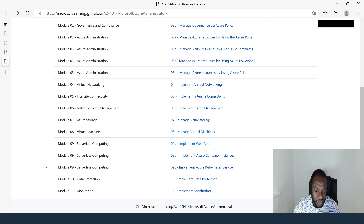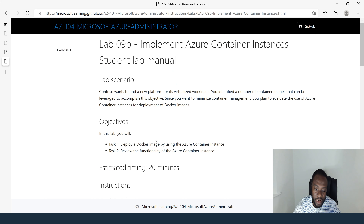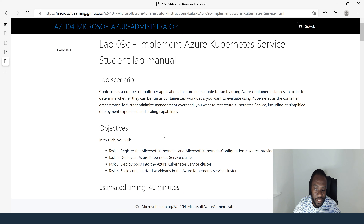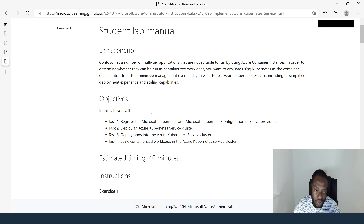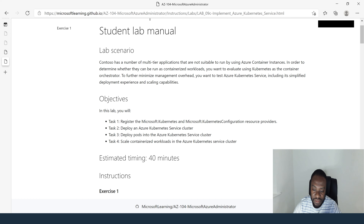For lab 9B, we have two tasks: deploying a Docker image using Azure Container Instance, and reviewing the functionality of Azure Container Instance. For lab 9C, task one: register the Microsoft Kubernetes and Microsoft Kubernetes configuration resource providers. Task two: deploy an Azure Kubernetes Service cluster. Task three: deploy pods into the Azure Kubernetes Service cluster. Task four: scale the containerized workload in the Azure Kubernetes Service cluster.